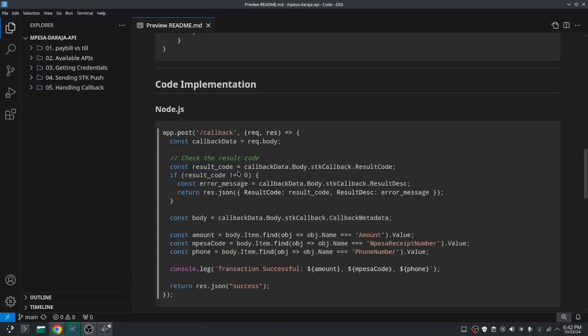Then after getting the result code I put a condition here to check if the result is not zero, because if the result is not zero that's a failed transaction.